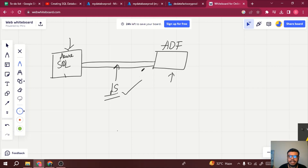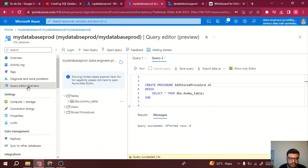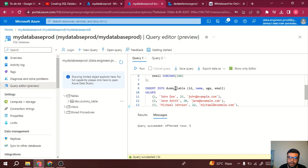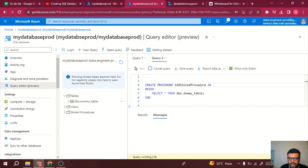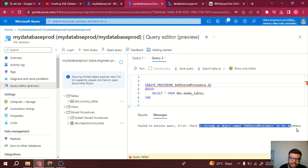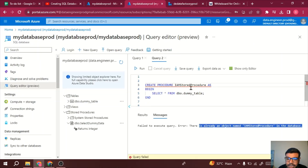We have created a linked service. Now, for the stored procedure — I logged in using the query editor, created a table, inserted values into a table called 'dummy table', and created a stored procedure named 'iam_stored_procedure'. The query executed and the stored procedure is created — it just isn't refreshed in the UI yet.